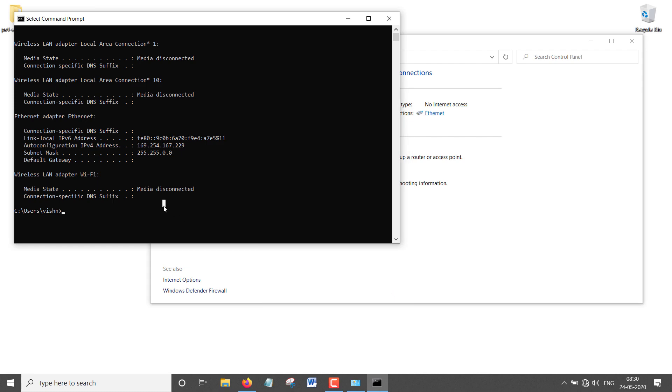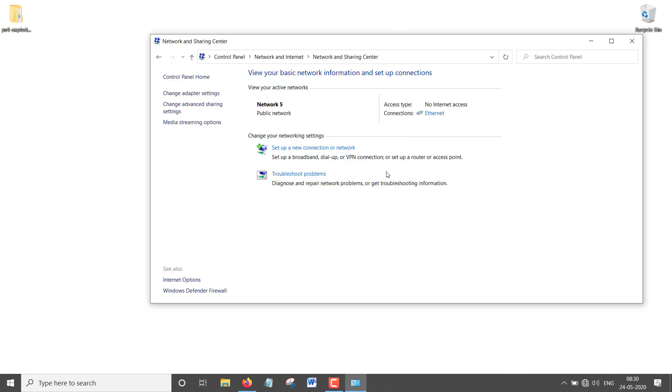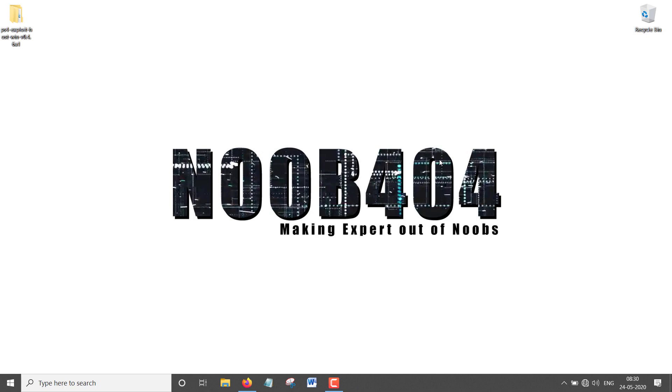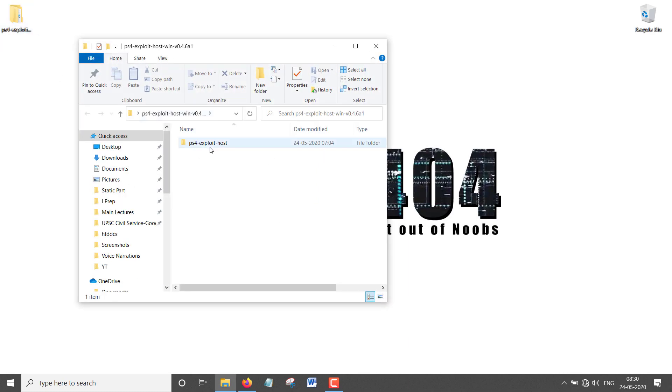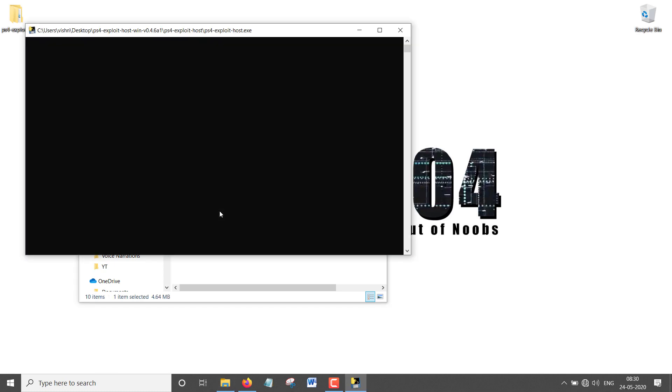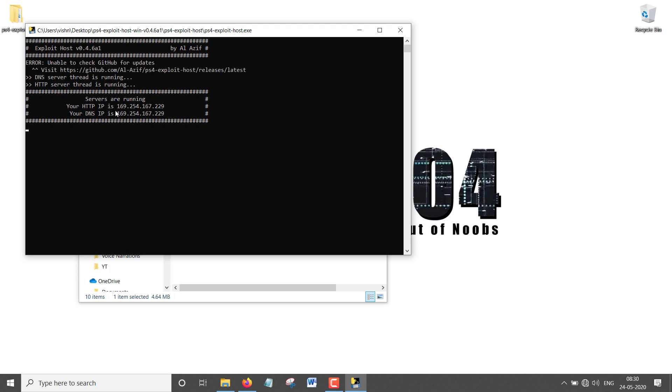Now press OK. It's going to ask something, just press Yes. Close this, close it again. You can close the Command Prompt too, and obviously this one. We are done setting our IP address and stuff for this exploit to work. Now let's go to the actual exploit part.